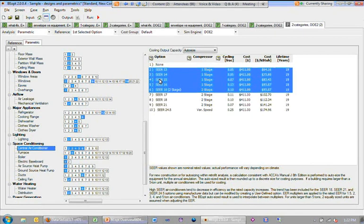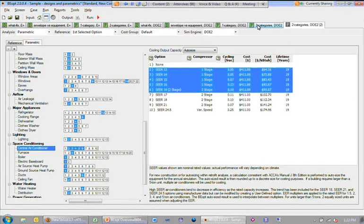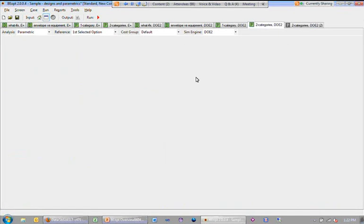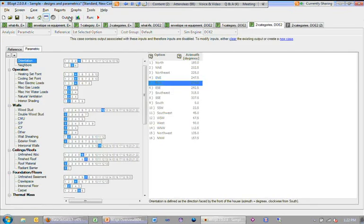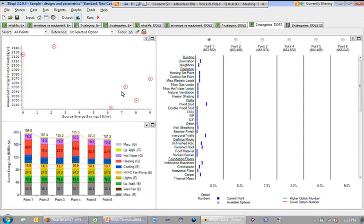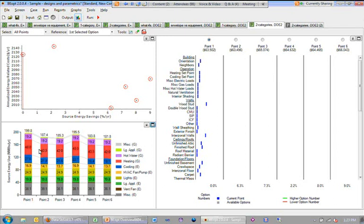And then the outputs are, let's look at an example of a two-category parametric output. So here we have outputs and just like if you had defined multiple designs, by simply getting any characteristics in two different categories, I automatically got half a dozen different simulation results.